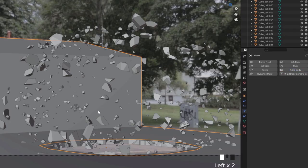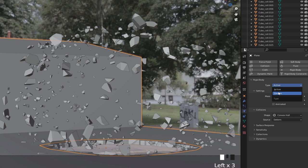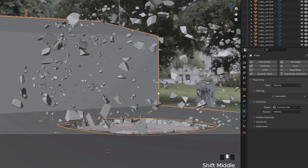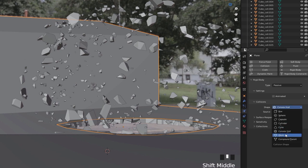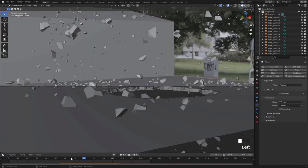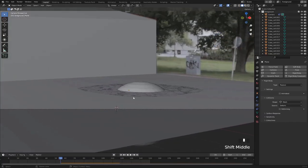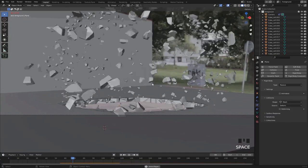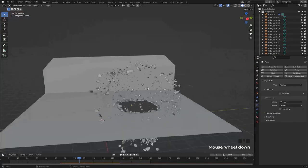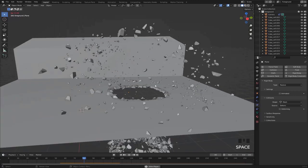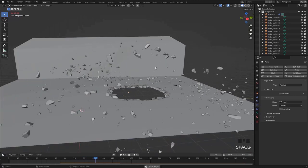Now we're going to give this collision object a rigid body and set it to passive. We also want to make sure to change the collision shape from convex hull to mesh. If we play it back we should be able to see that our pieces collide with the plane right here.